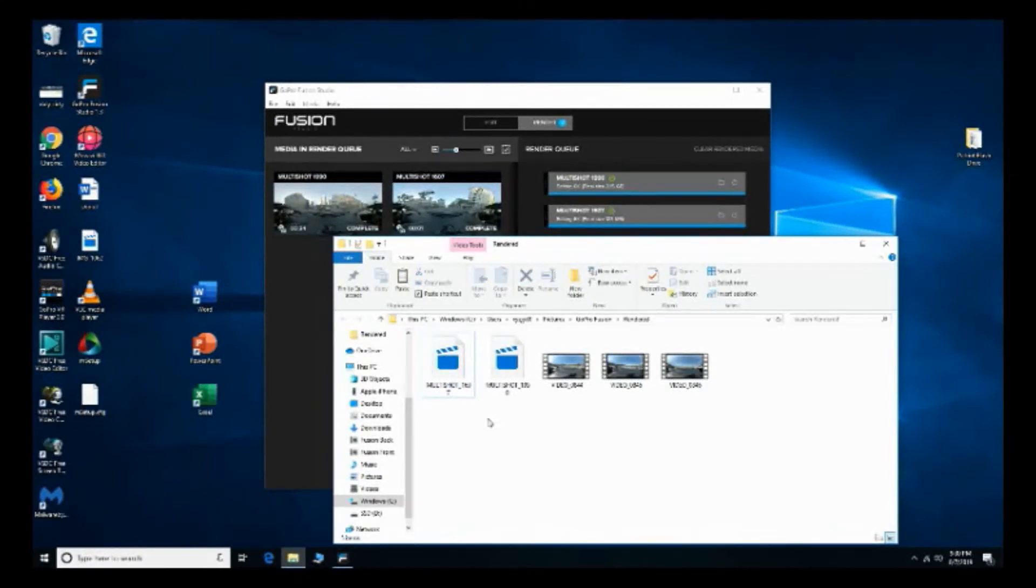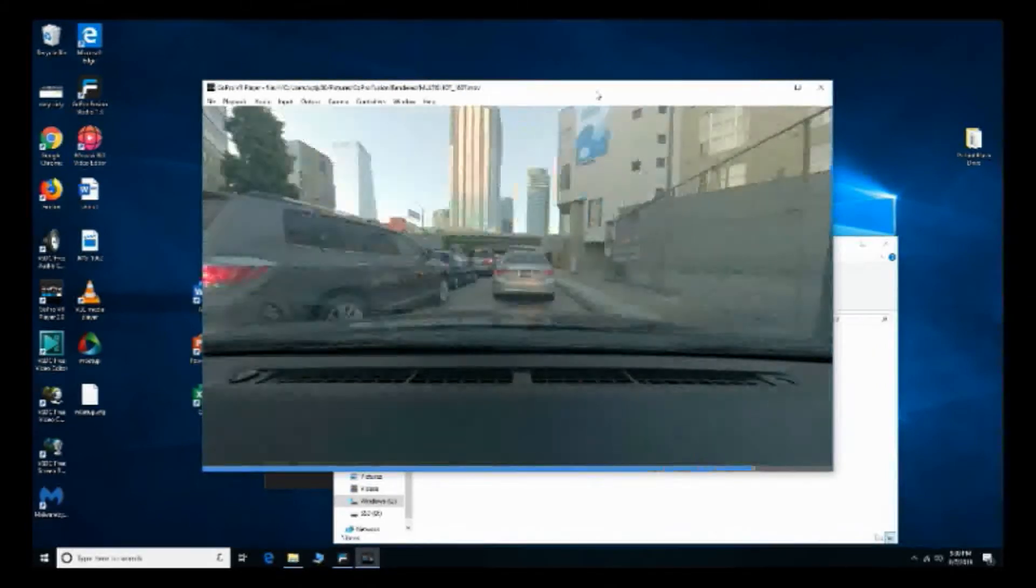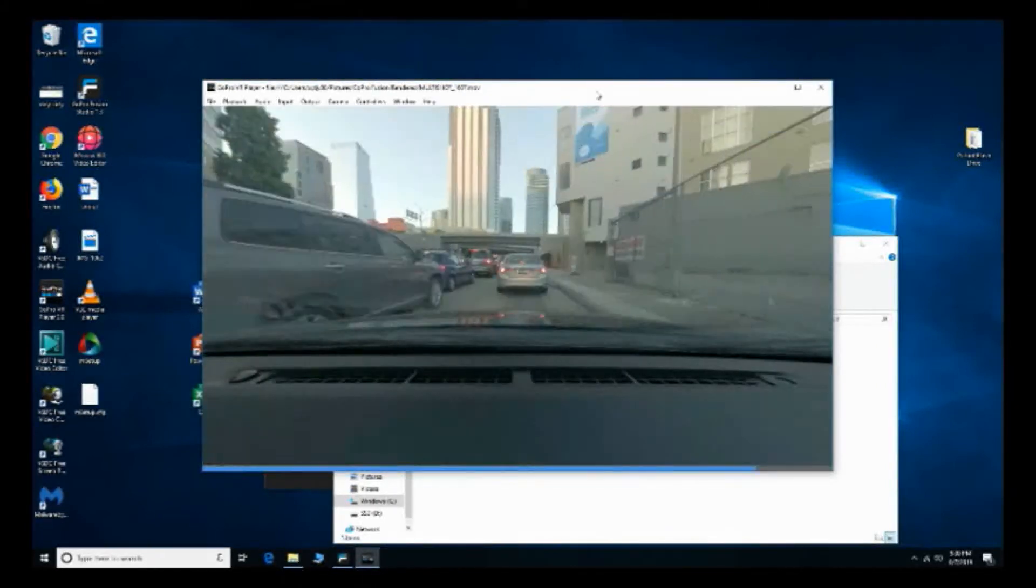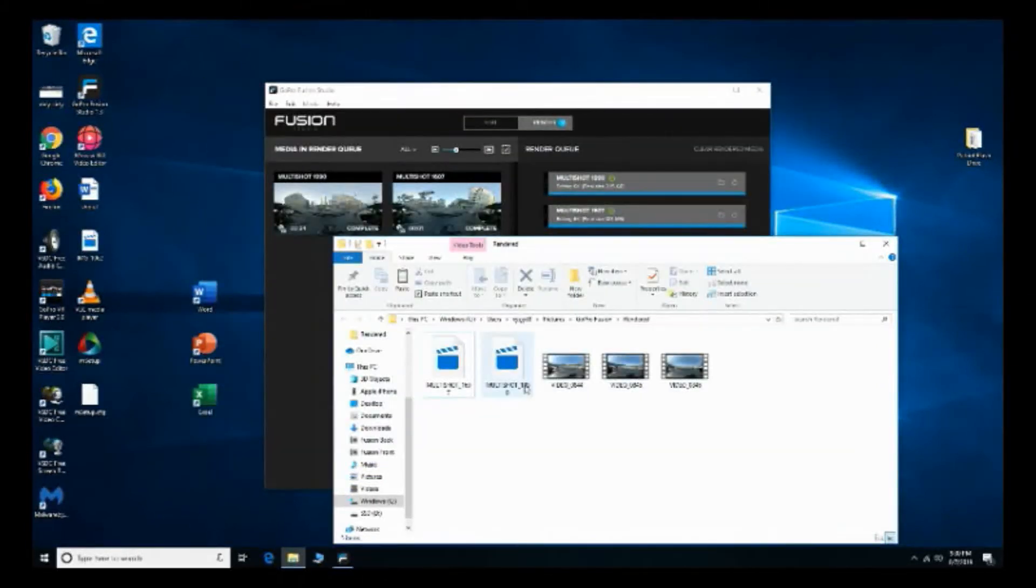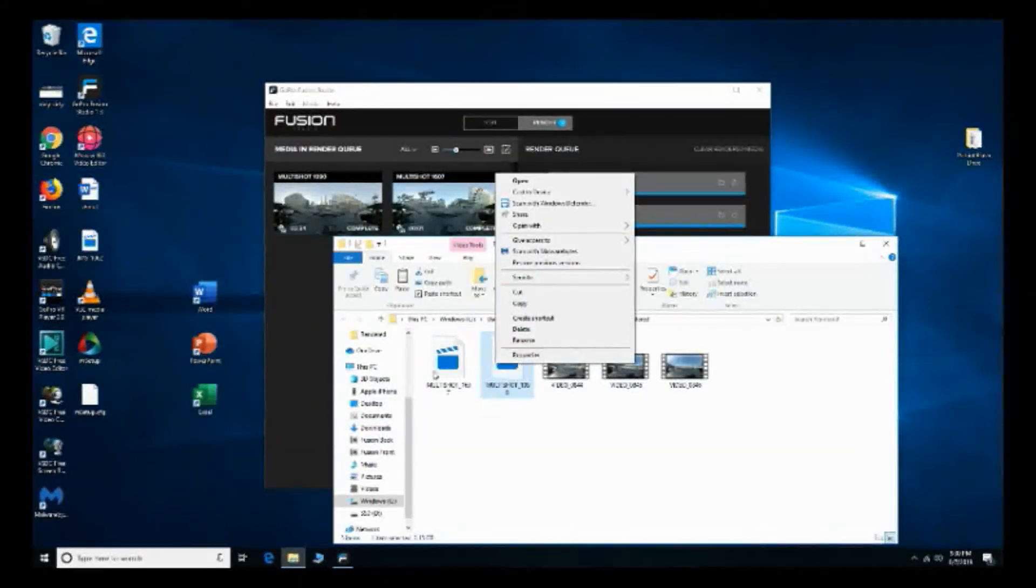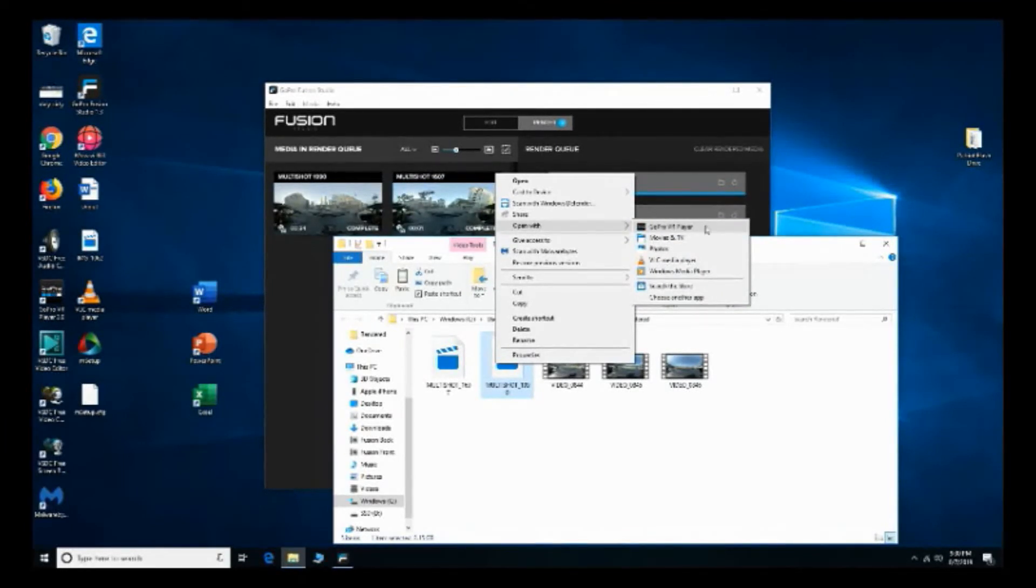So I right click VR player and here is the time lapse I recorded. So let me open up this other one here just to show you guys. It is really fast.